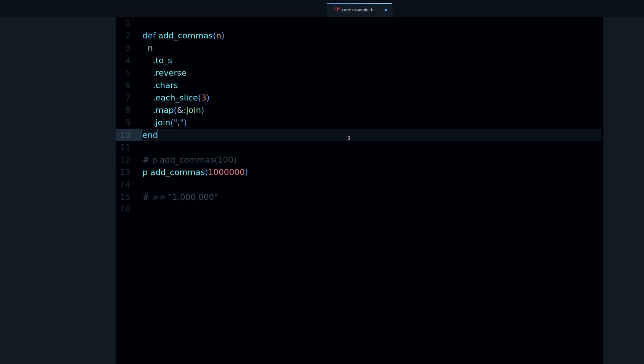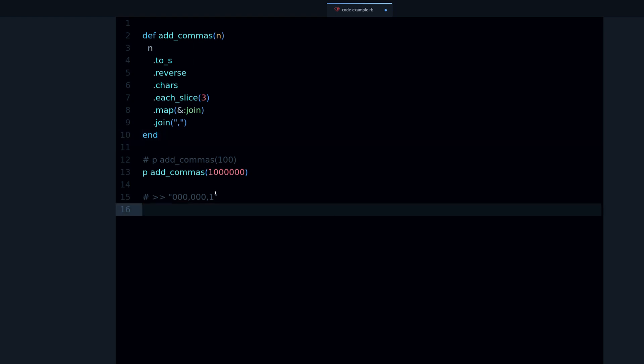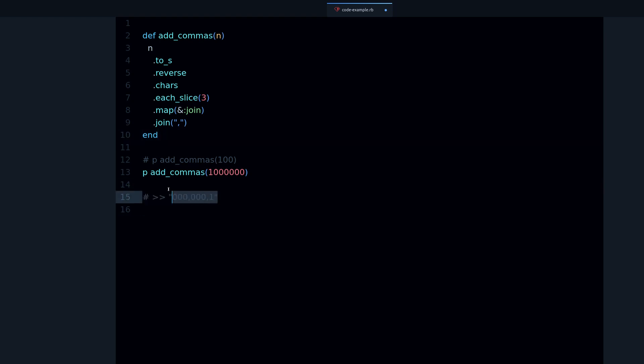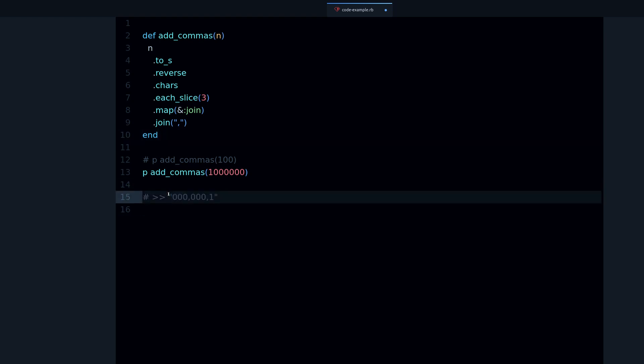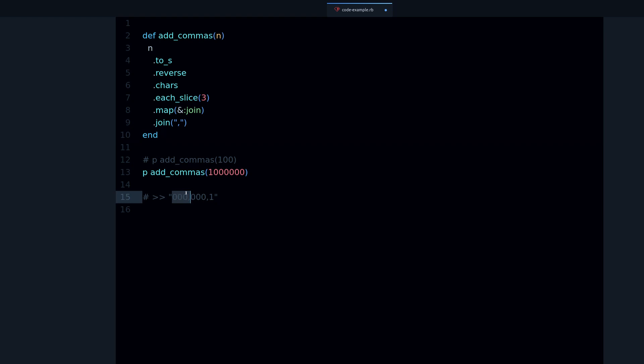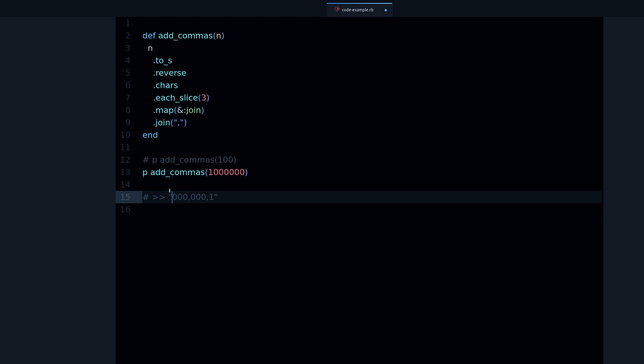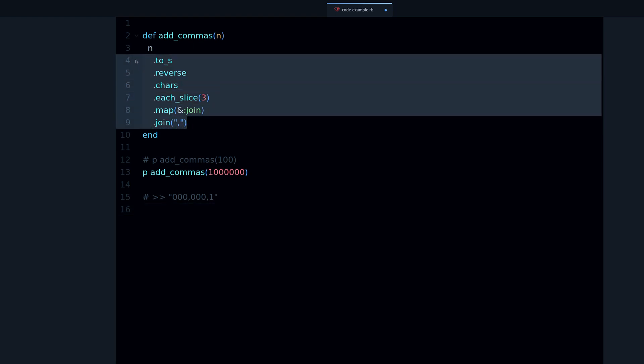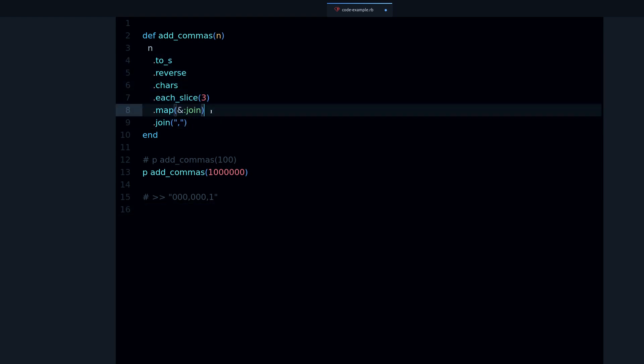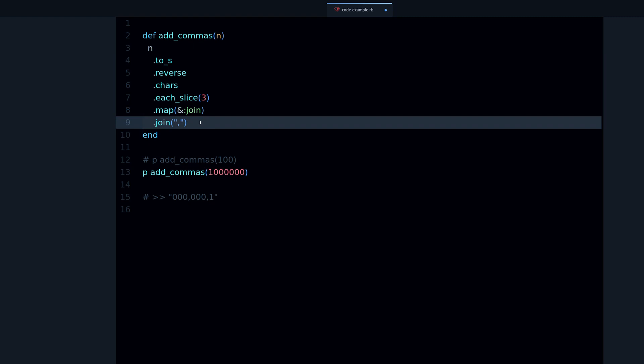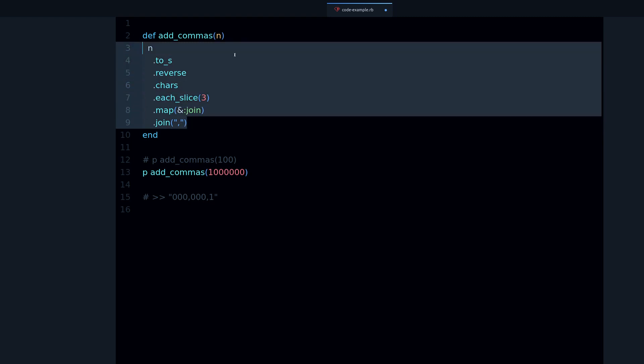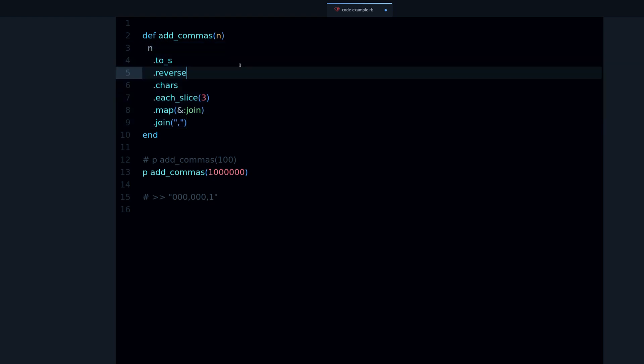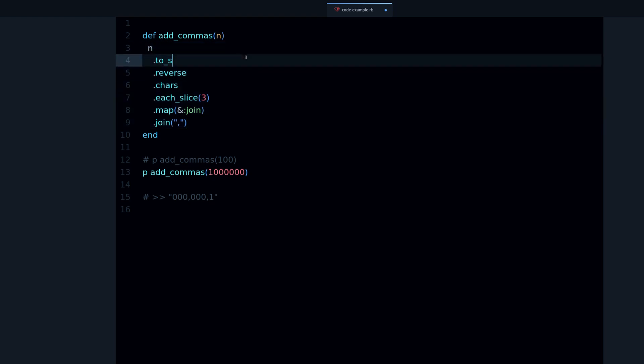It's working one million with the commas. Now we're going to be taking away one of these method calls at a time and look at the output. Right now it looks like this, but if I remove reverse, what happens is of course we get this. It's one million with the zeros like this and the one at the end instead of at the starting point.